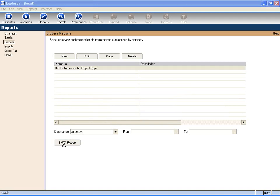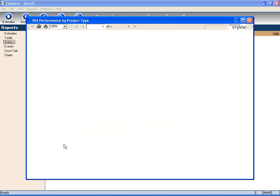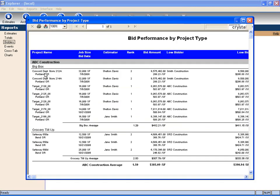In this report, we'll be able to see the types of jobs we've bid over a date range. Also who the clients are, and who the low bidder is, and in not all cases, is it us. This allows us to make decisions on what type of projects we should bid, and where we should spend more time and money bidding those.